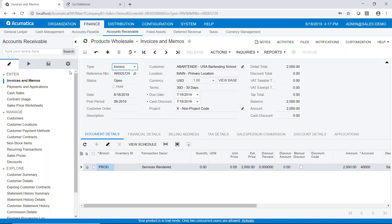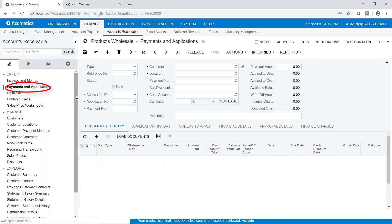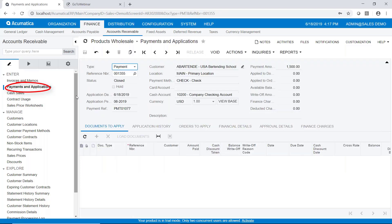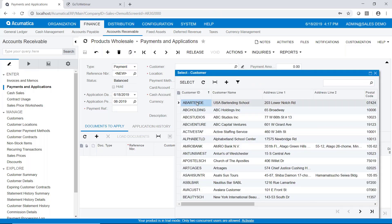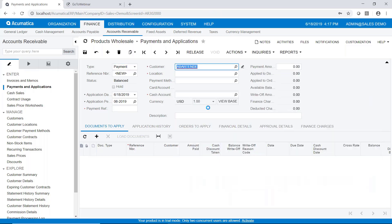Back in Acumatica then I'm going to go to payments and applications and we're going to do a new payment here. We'll select the customer and once we select the customer we can then put in the payment amount.